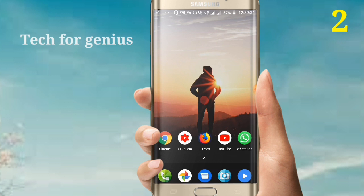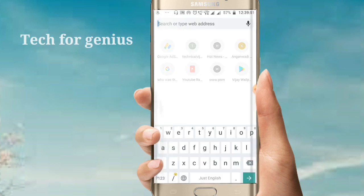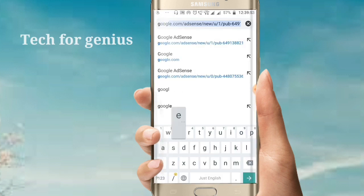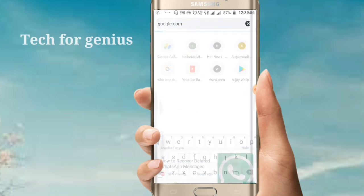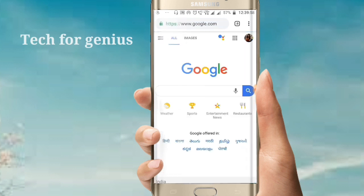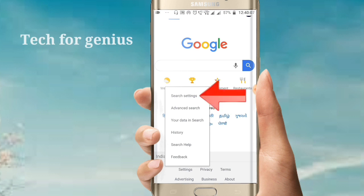Friends, you can use Chrome. Open the Chrome browser and visit Google.com. Search in Google.com. Click the bottom button, select Settings, click the image, then click the search settings.